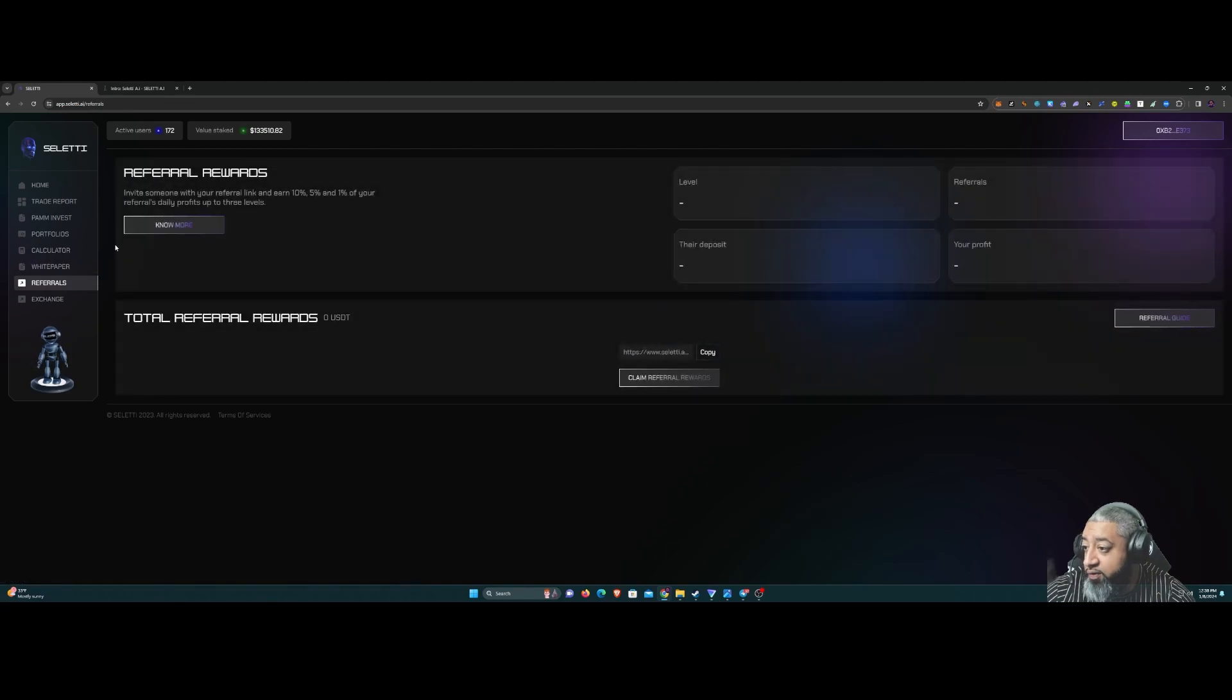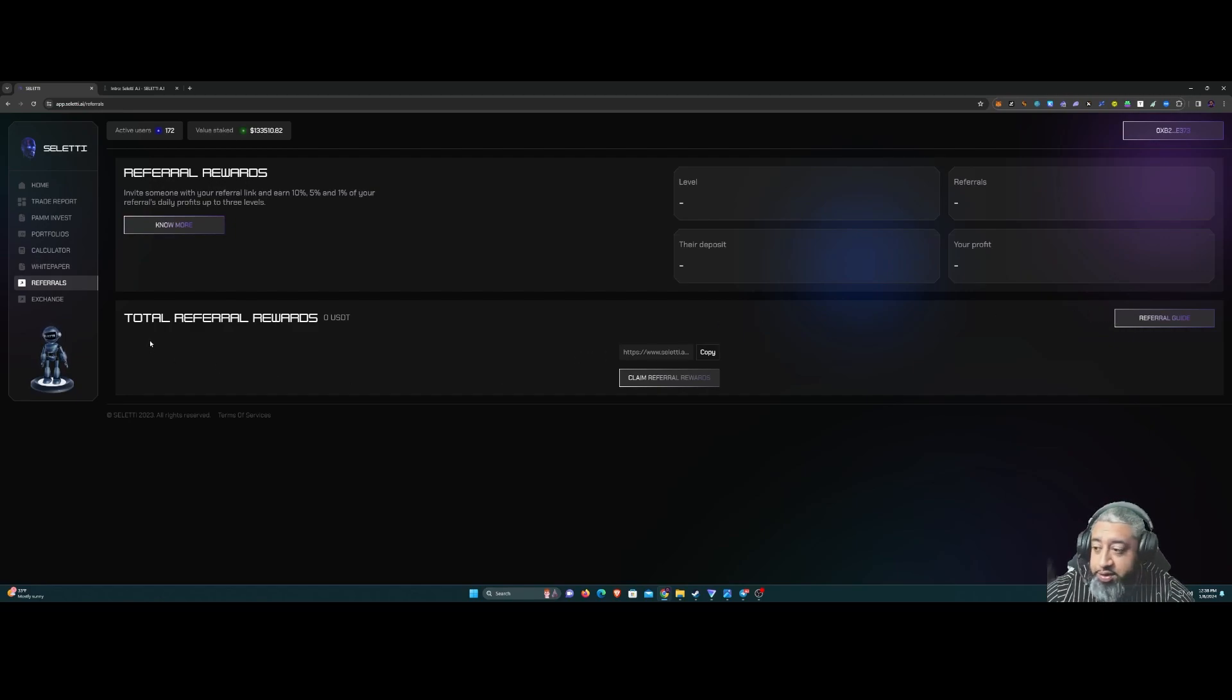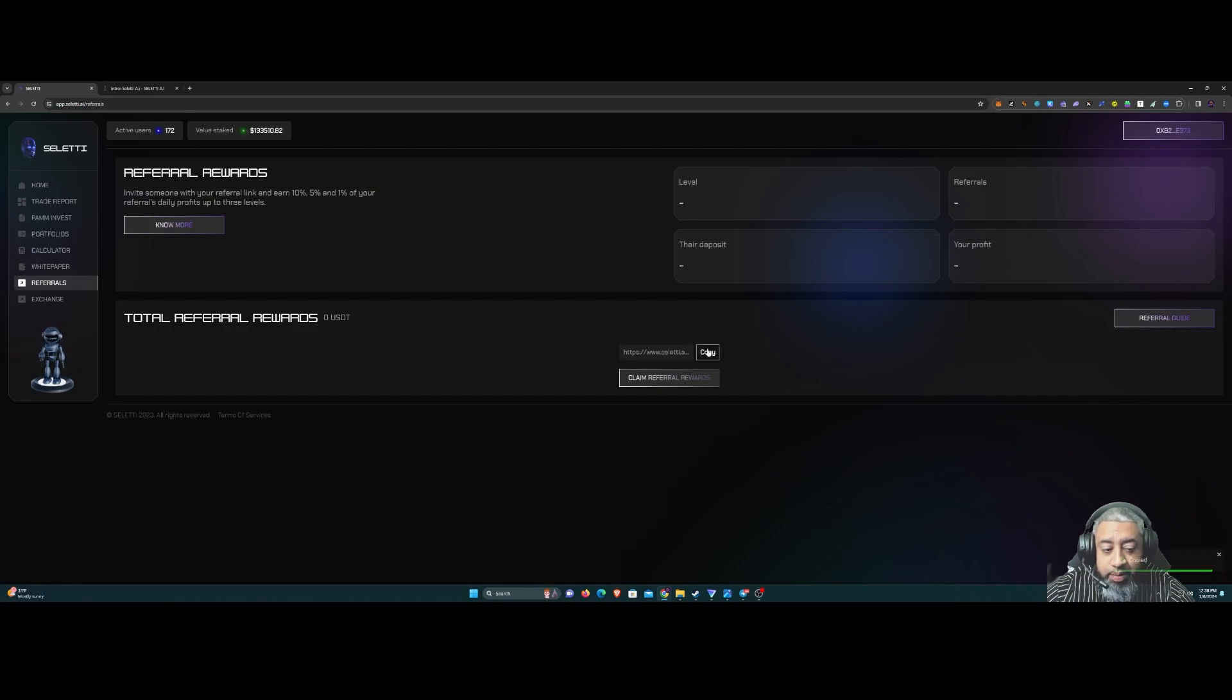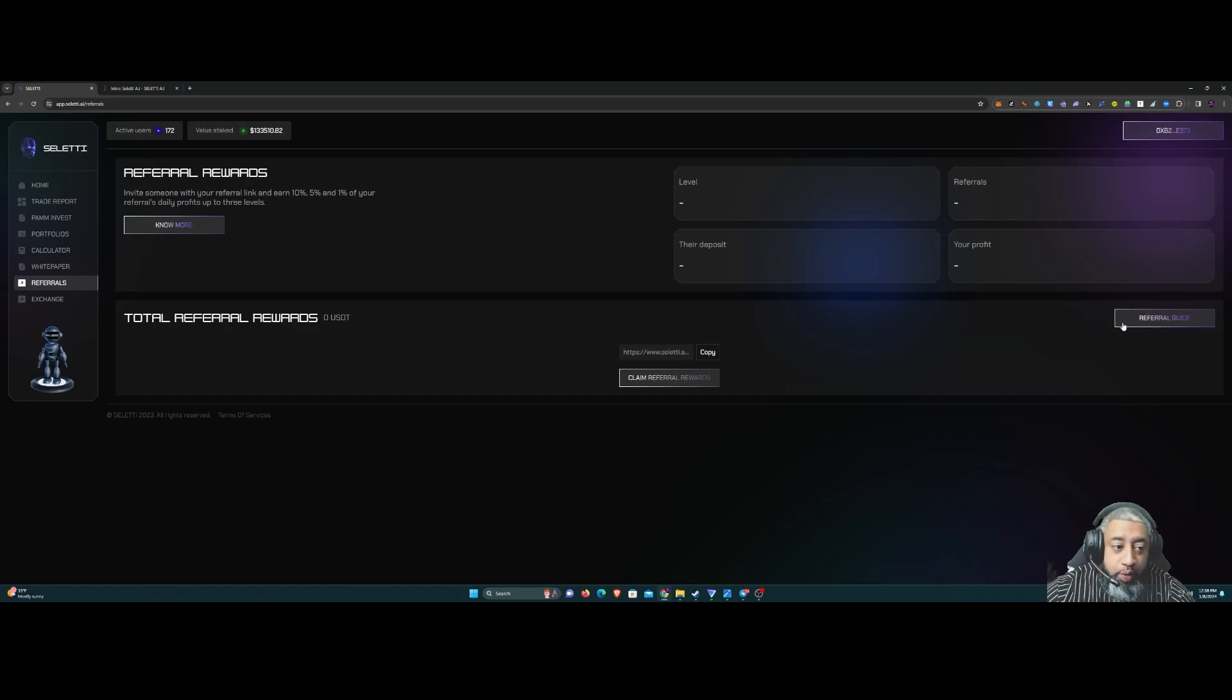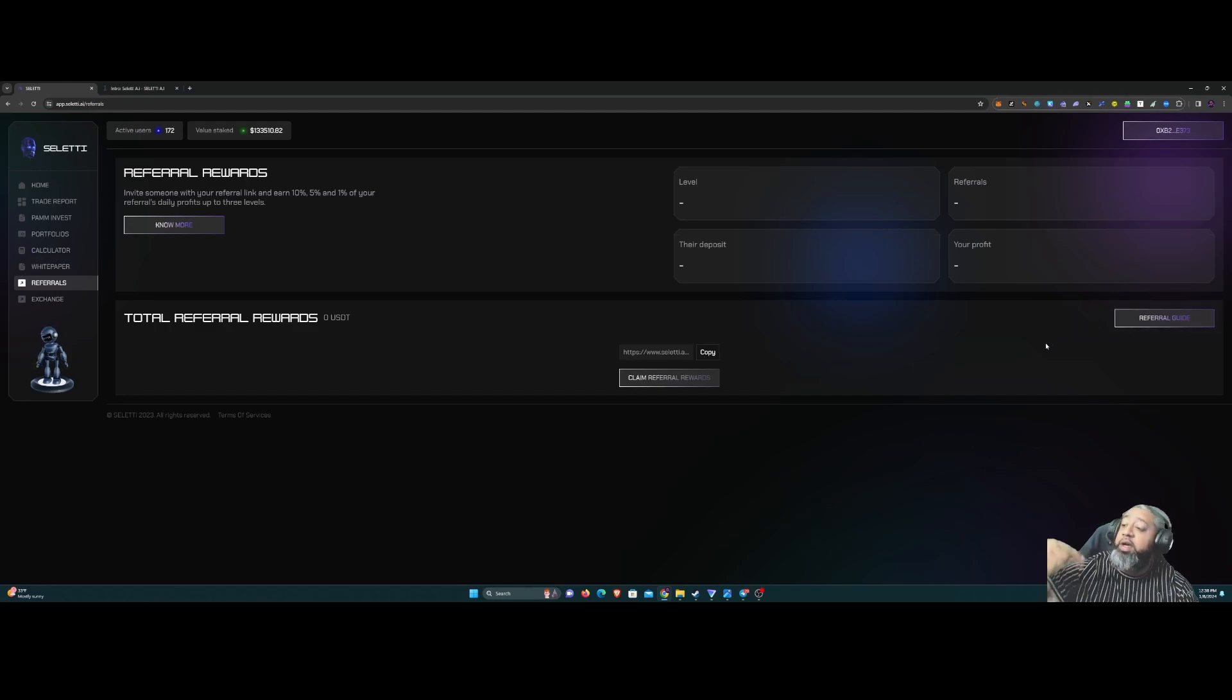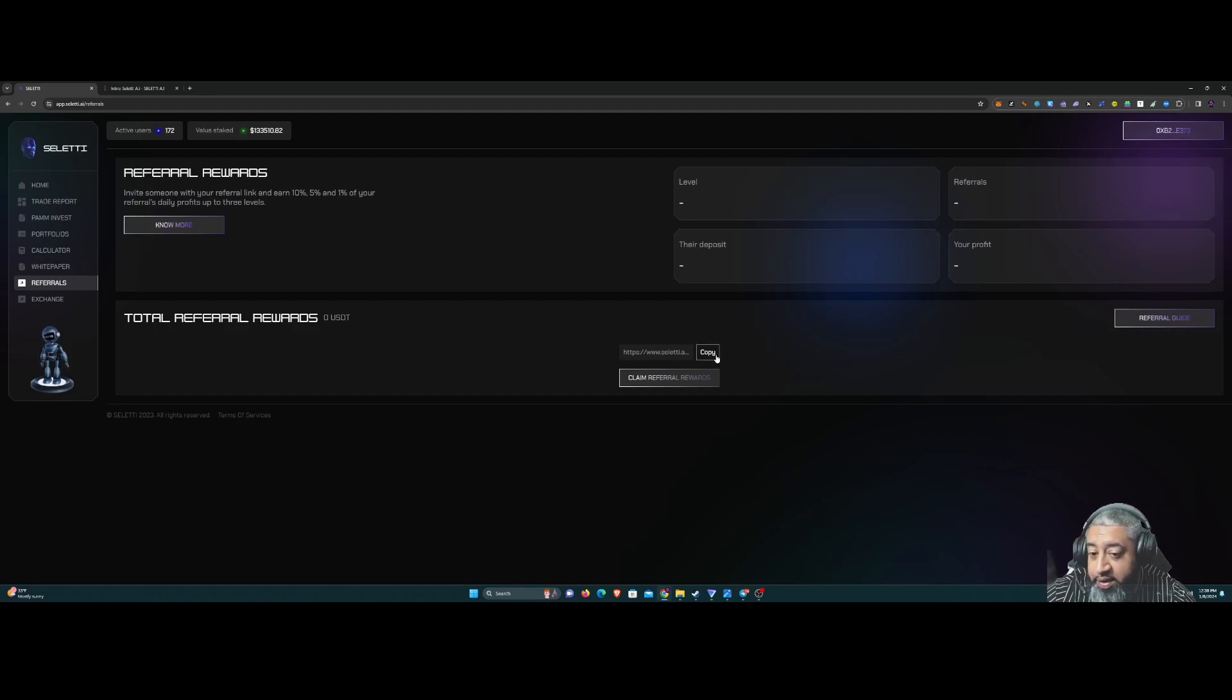Referrals guys, make sure you take care of these referrals because they are pretty juicy with this platform. You could easily just press copy and send that to whoever you want. I'm gonna have mine in the link below, so if you guys want to check this out, feel free to use mine.